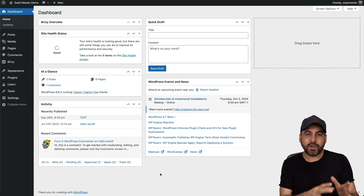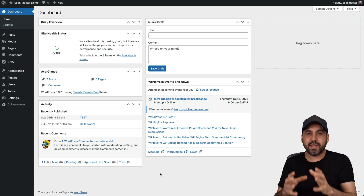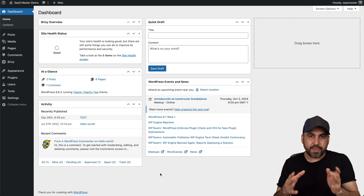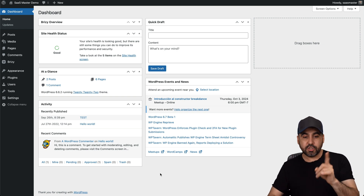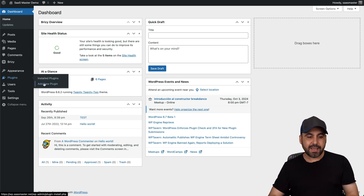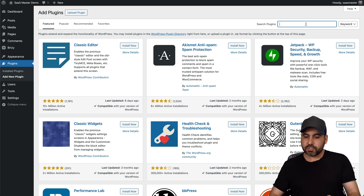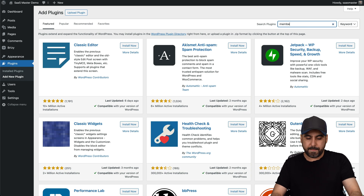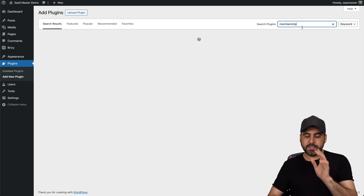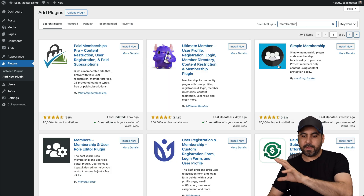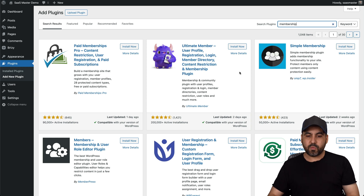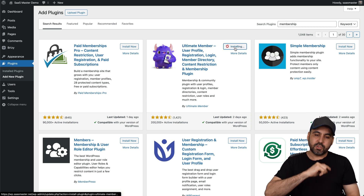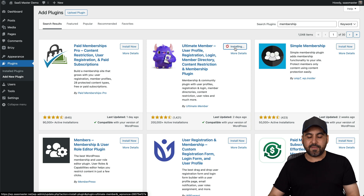It enables you to add a registration, a login, and a membership section with this plugin. And best of all, it's a free one. So the first thing you want to do is head over to Plugins, Add New Plugin, and we're going to search for membership. Once you do that, the membership plugins are going to be popping up. The one I recommend is this one right here, the Ultimate Members. So we're going to go ahead and install that and activate it.